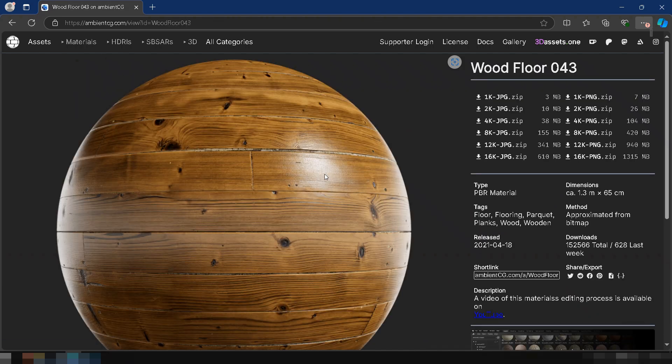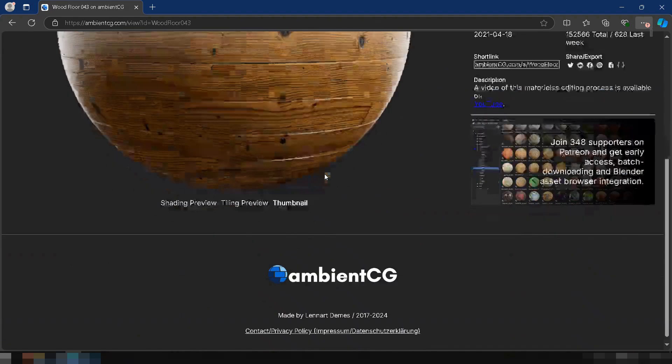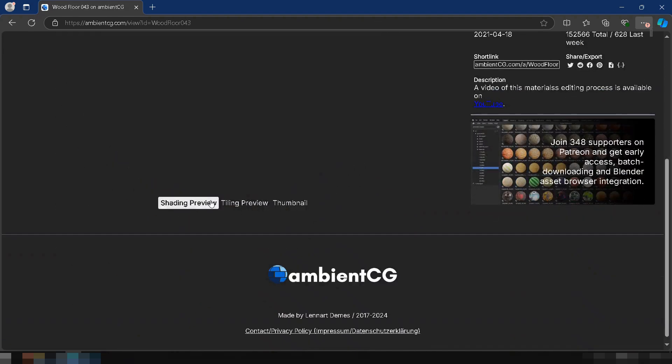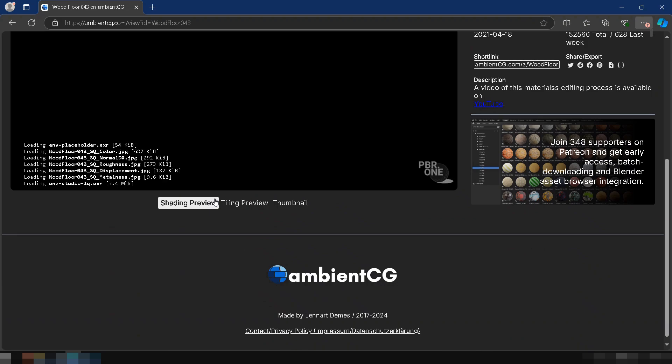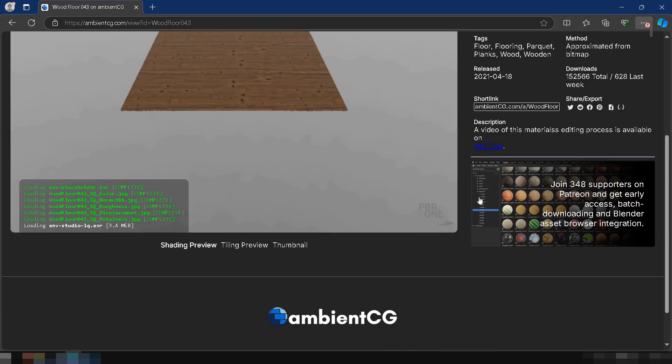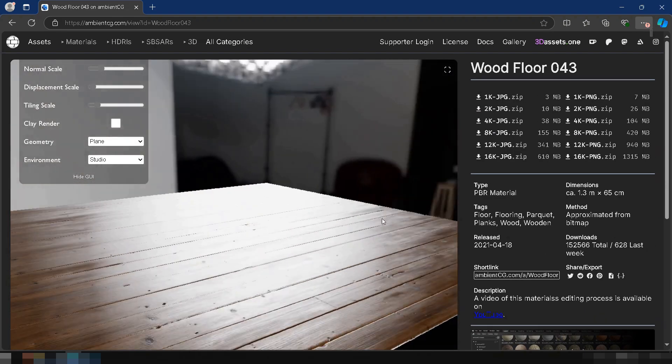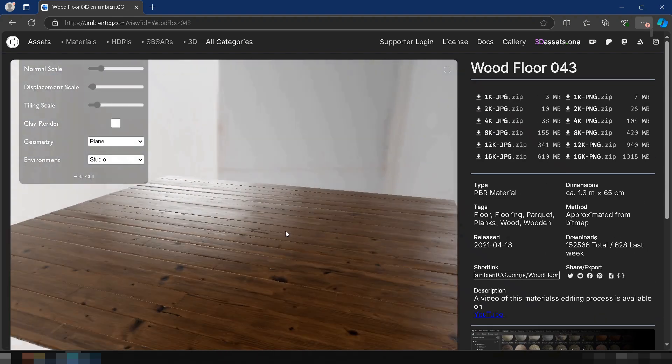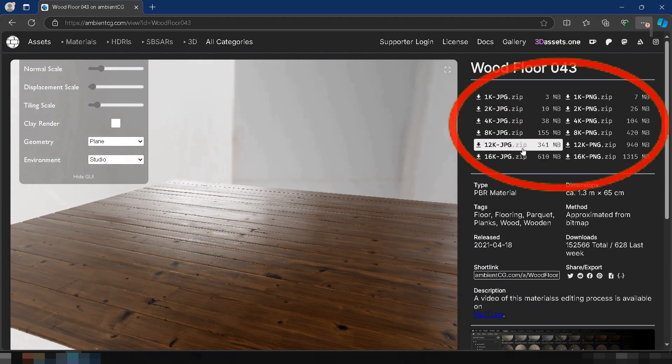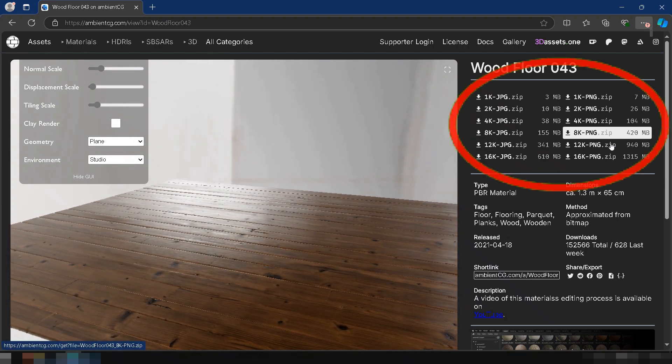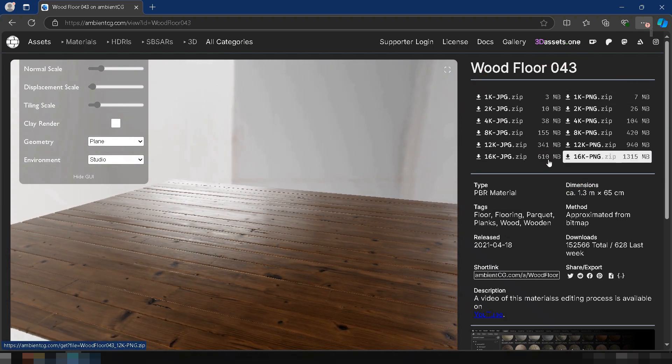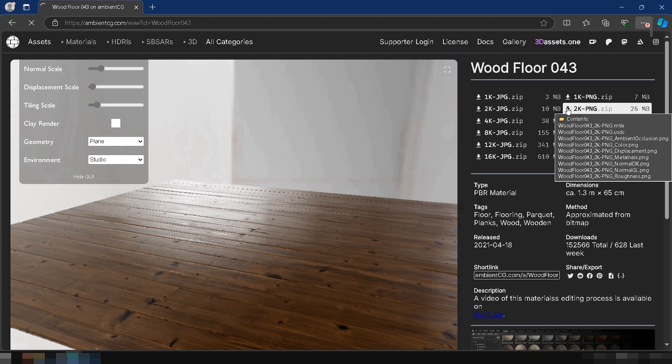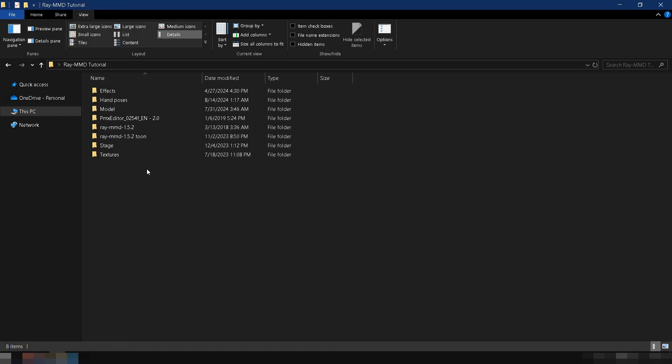Click on Shading Preview to check how the texture will look when applied in MMD. It's a great way to visualize the material before downloading. When you're ready, choose a resolution to download. The higher the resolution, the more detailed the texture will be. For this tutorial, we'll download the 2K resolution in PNG format.